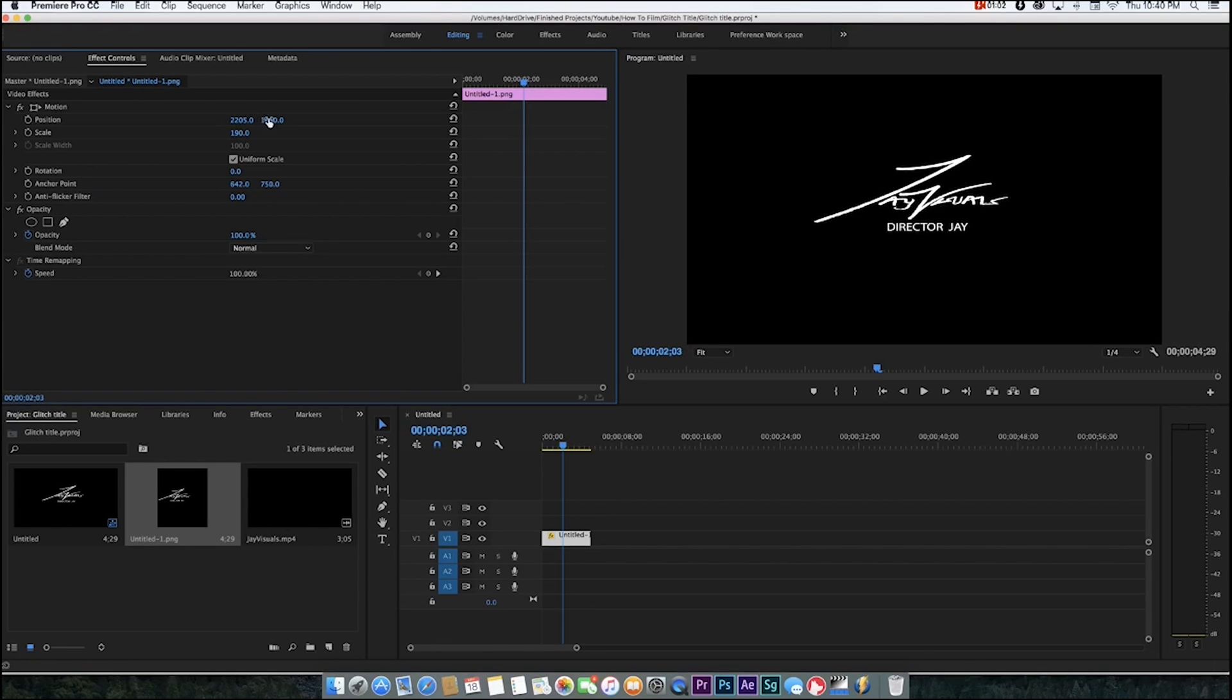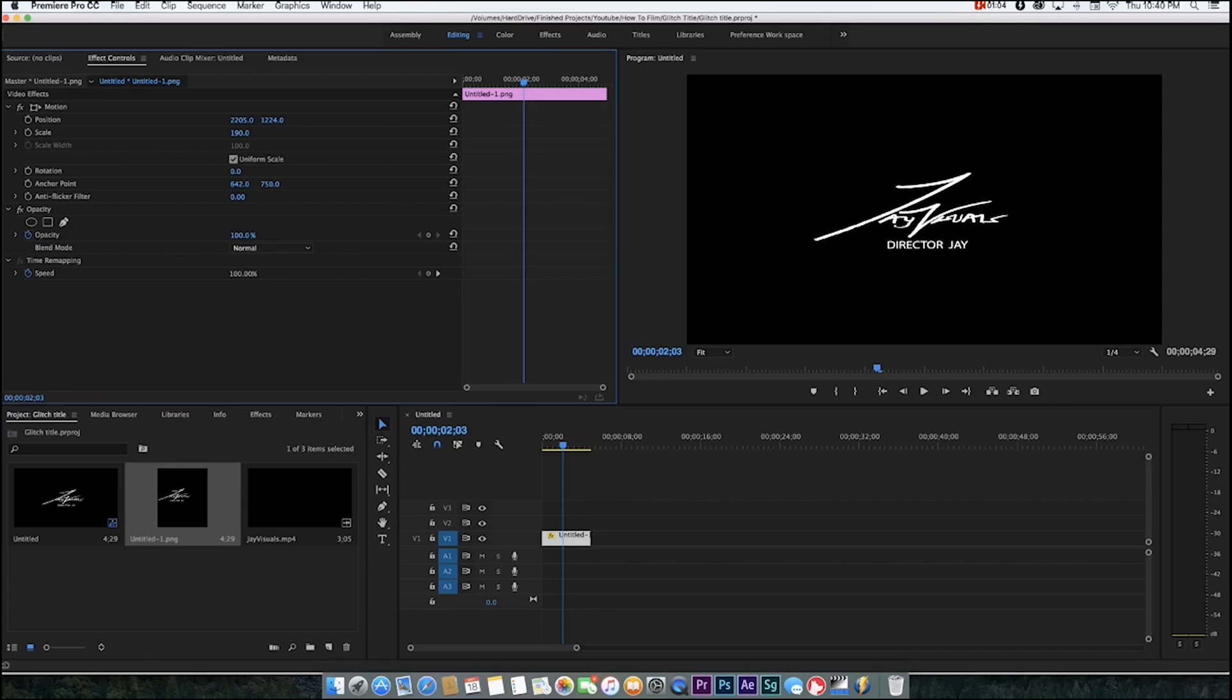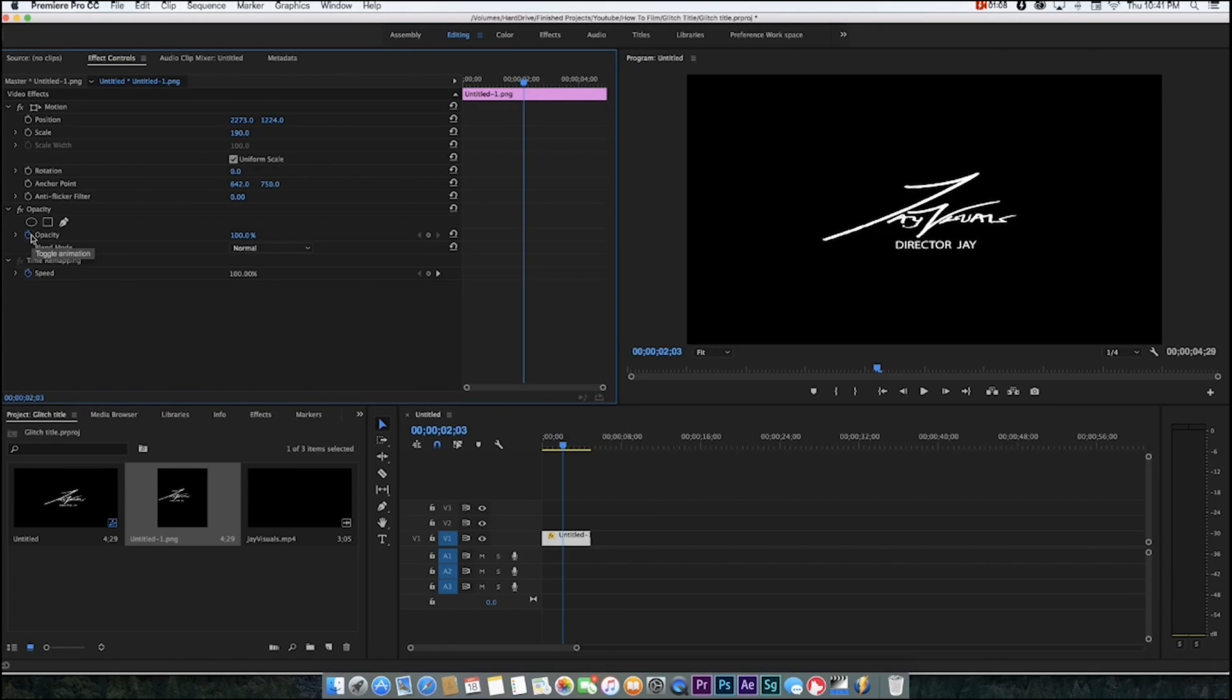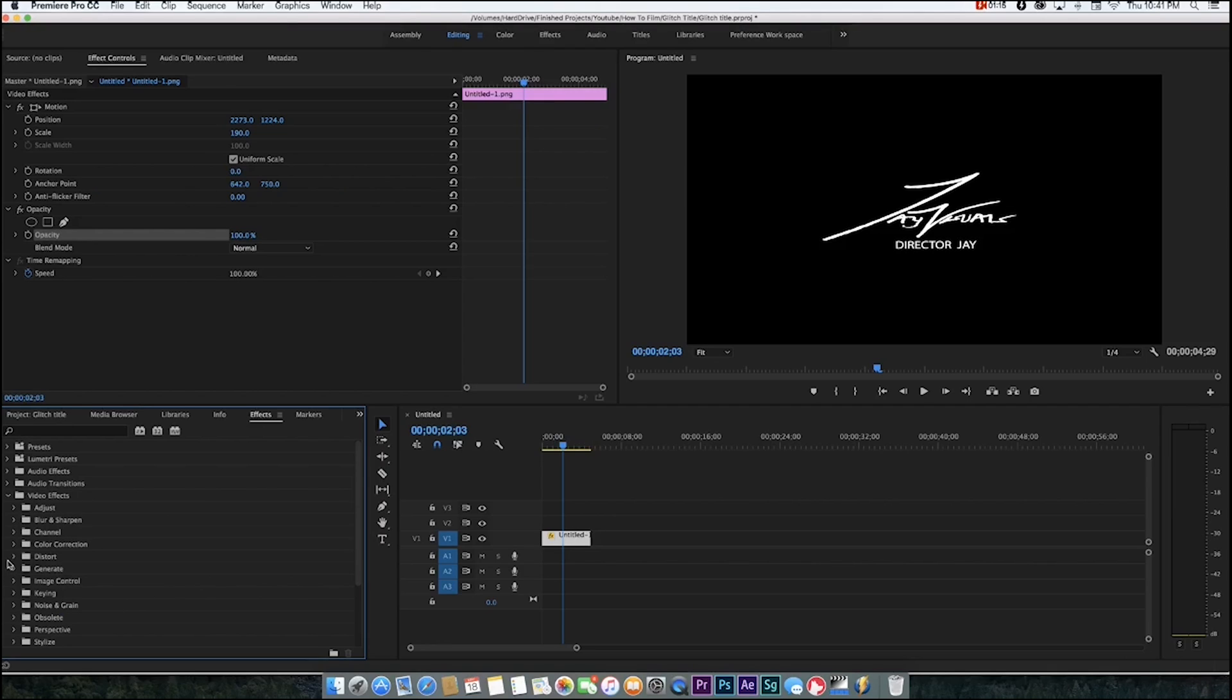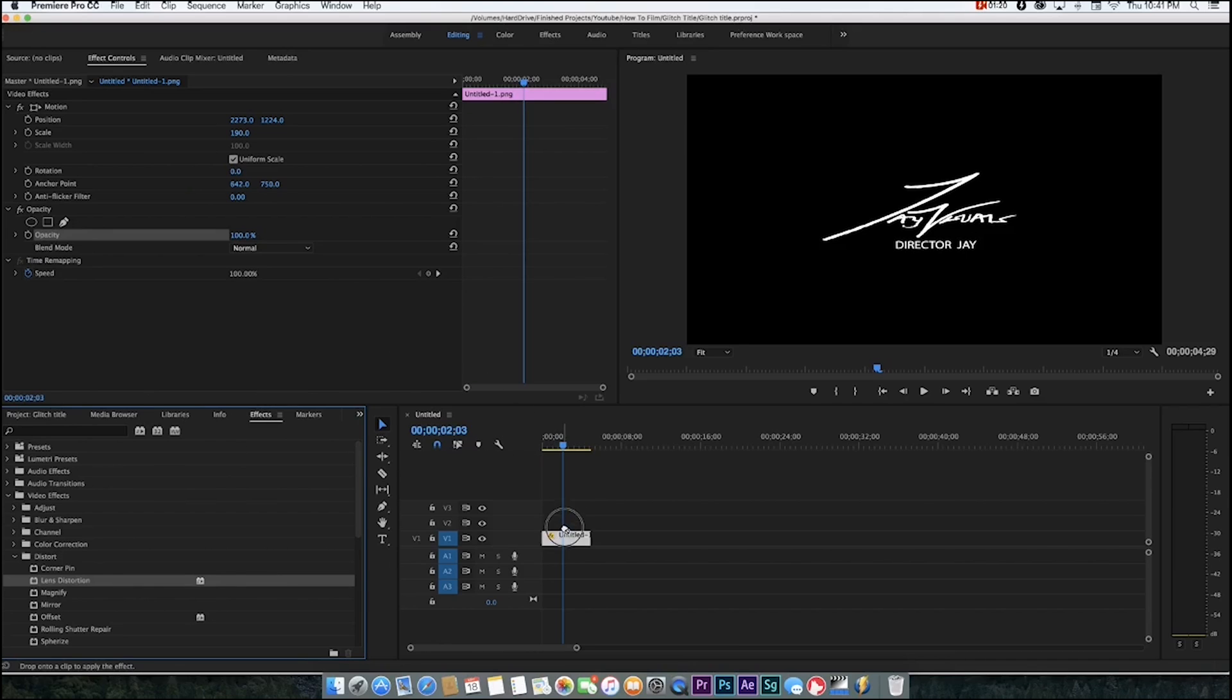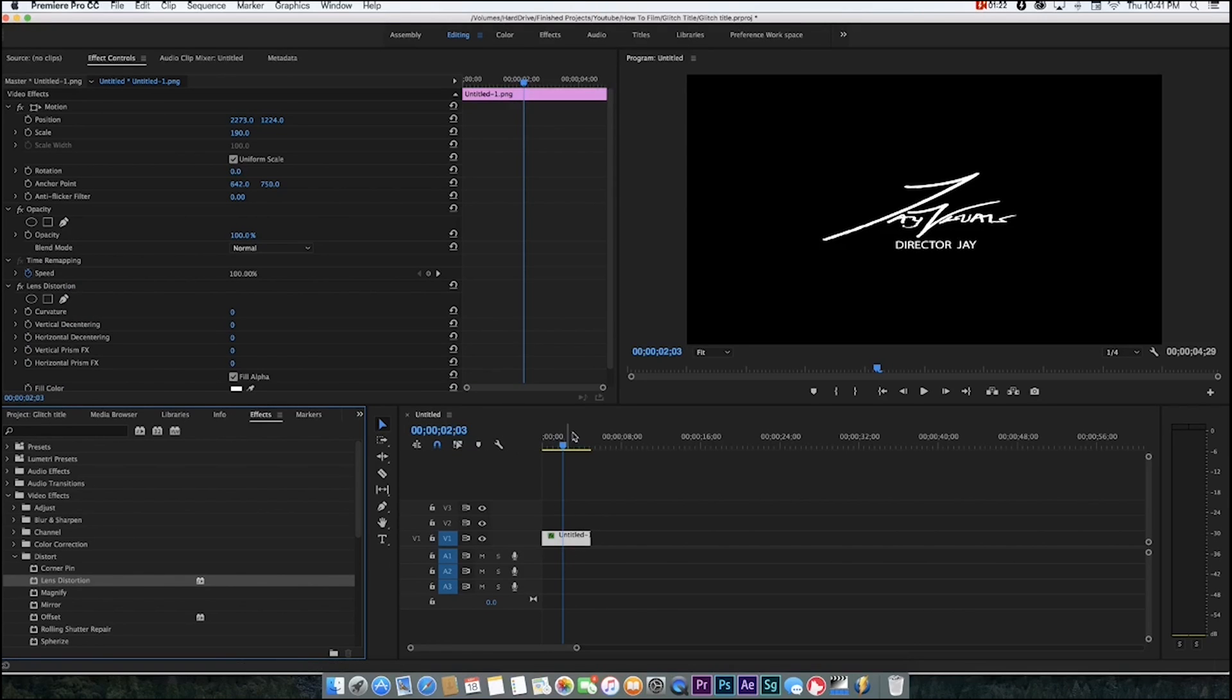First thing you want to do is go ahead and click off opacity and then go into your effects tab. Go down to video effects, go to distort, and then go to lens distortion. Go ahead and drag it onto your clip.